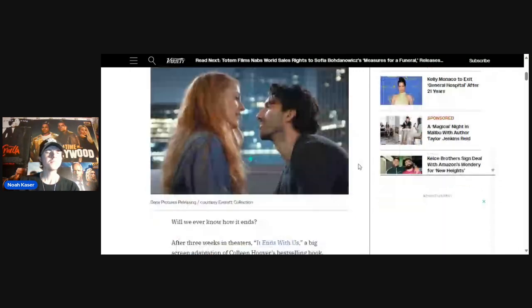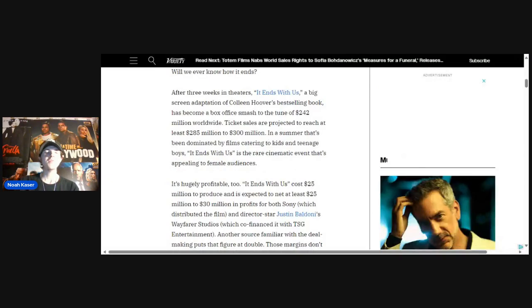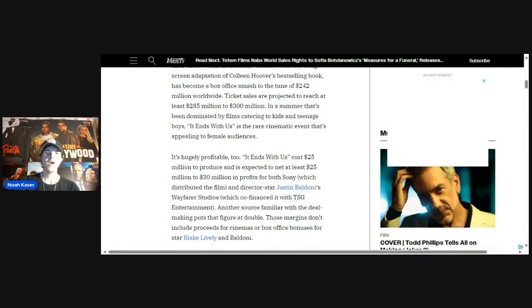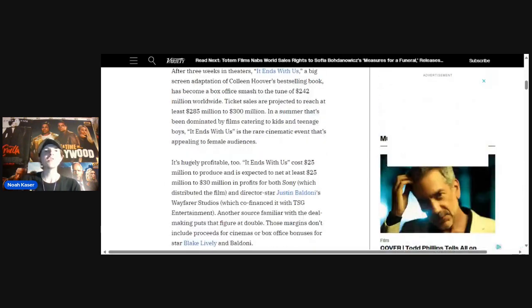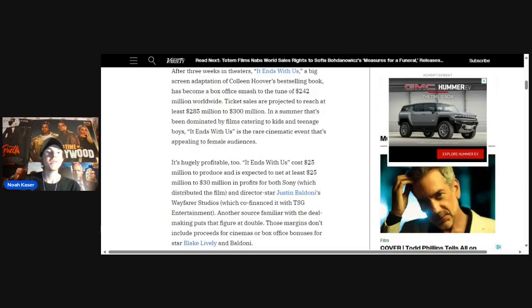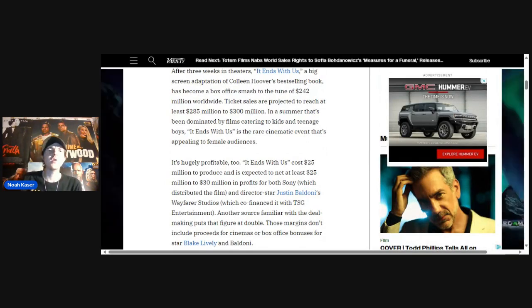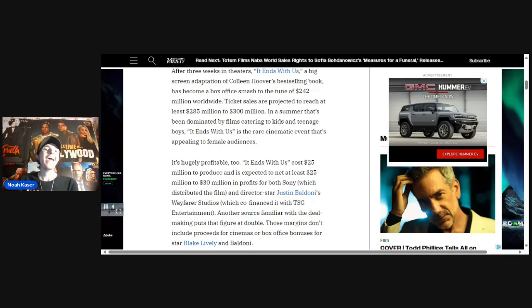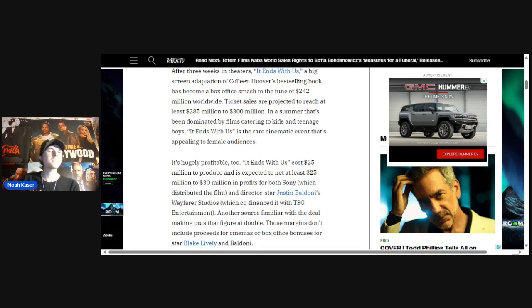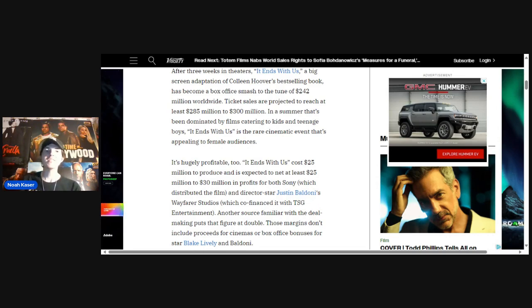Will we ever know how it ends? After three weeks in theaters, It Ends With Us, a big screen adaptation of Colleen Hoover's best-selling book, has become a box office smash to the tune of $242 million worldwide. Ticket sales are projected to reach at least $285 million to $300 million worldwide. In a summer that's been dominated by films catering to kids and teenage boys, It Ends With Us is the rare cinematic event that's appealing to the female audience.